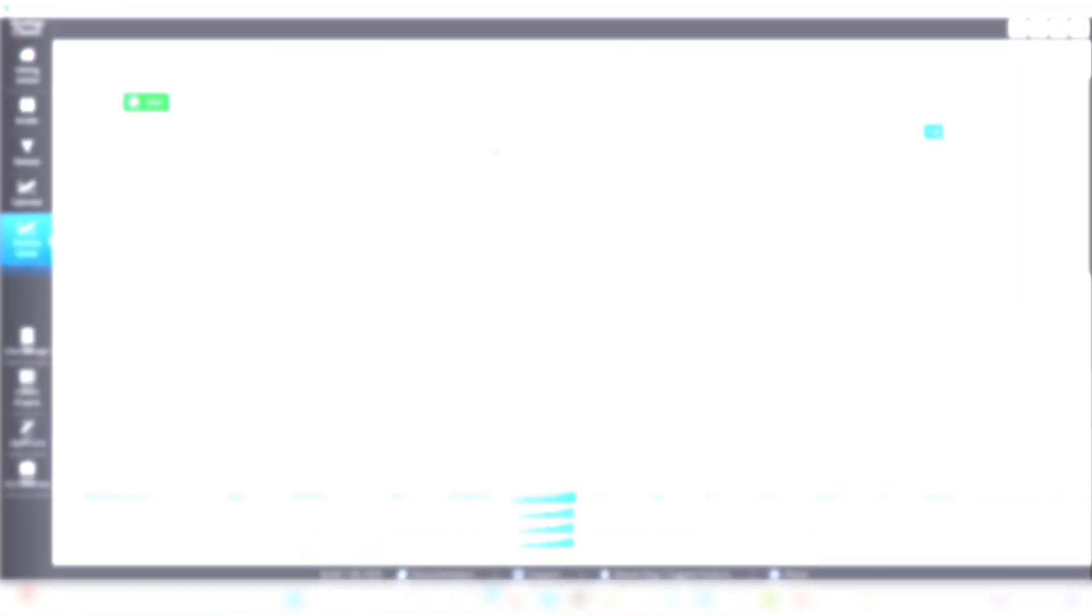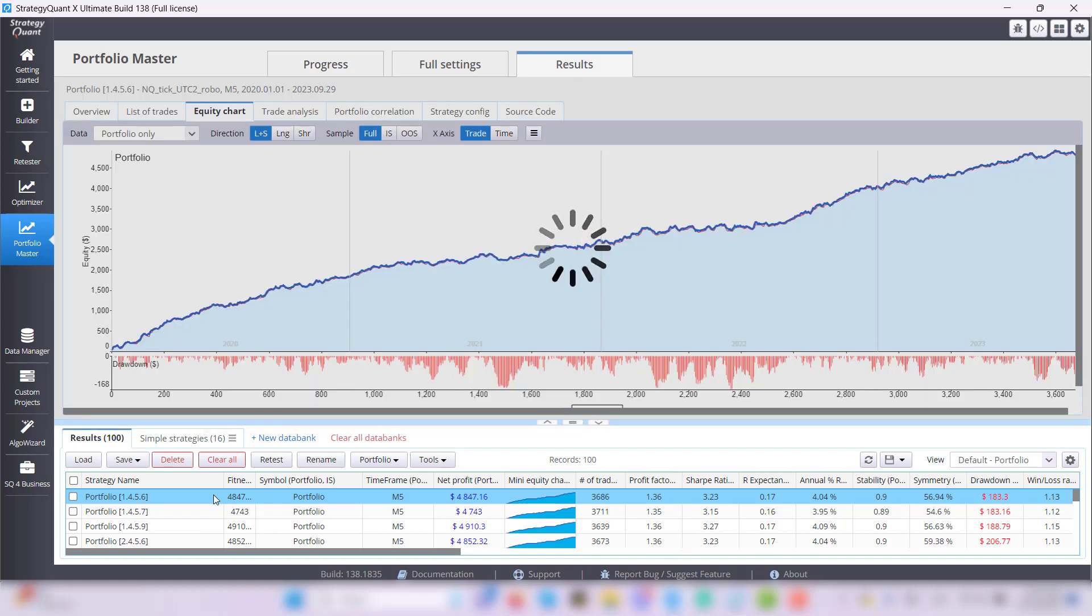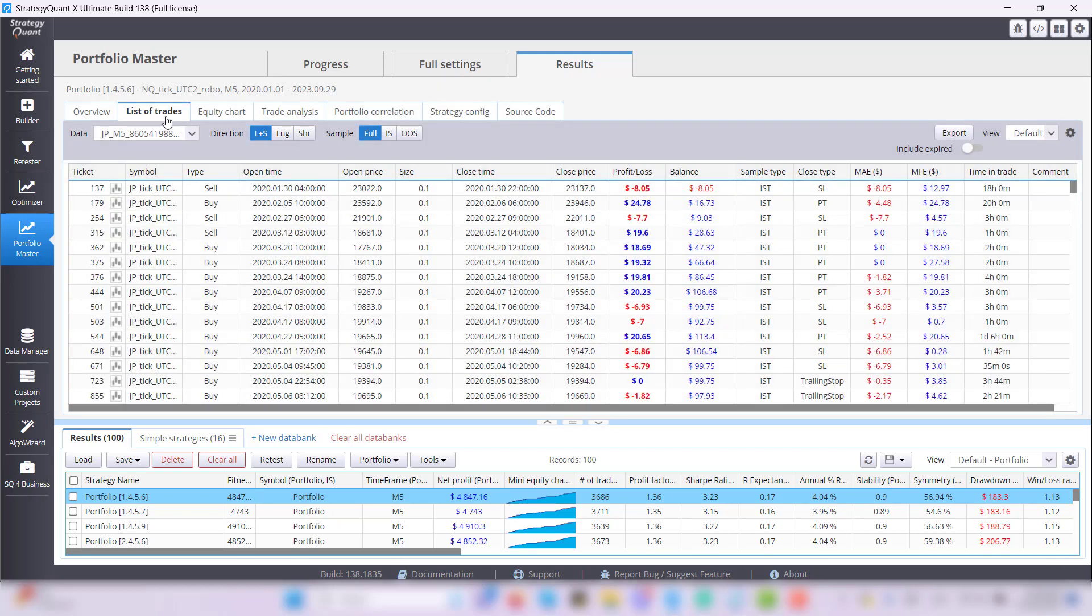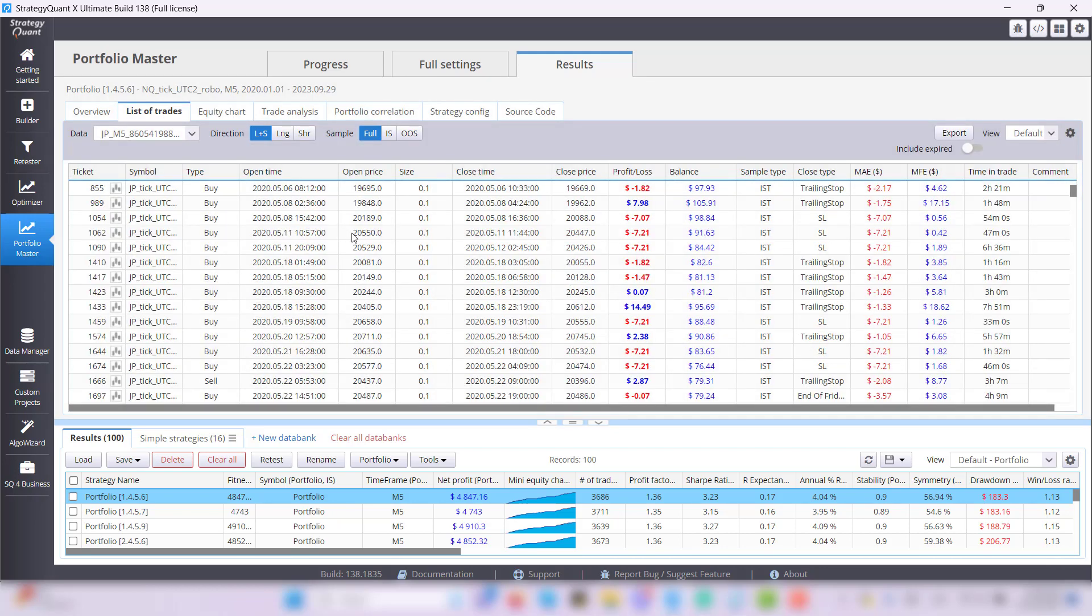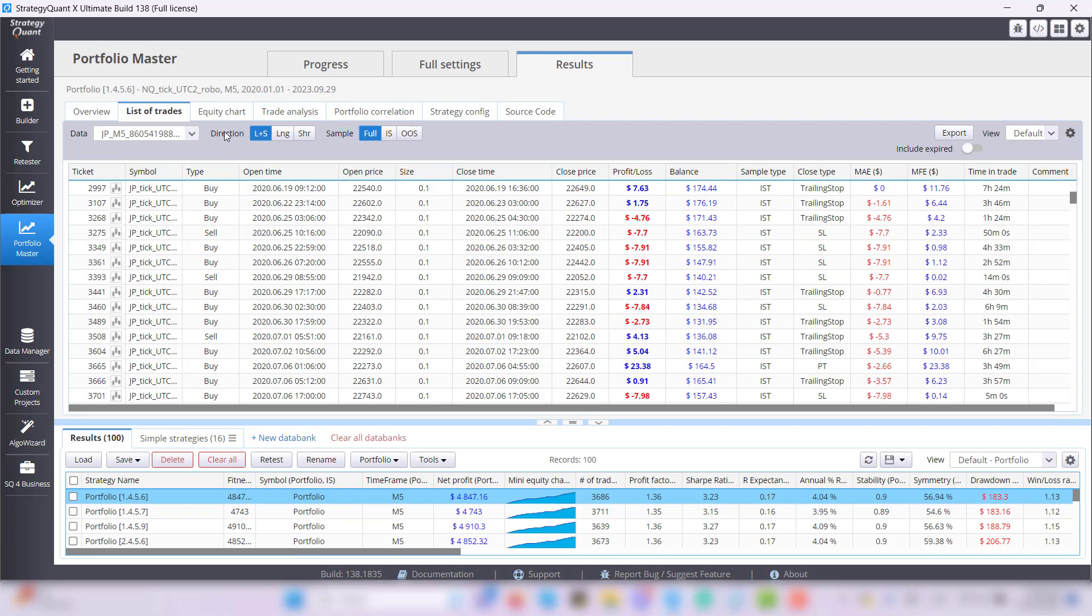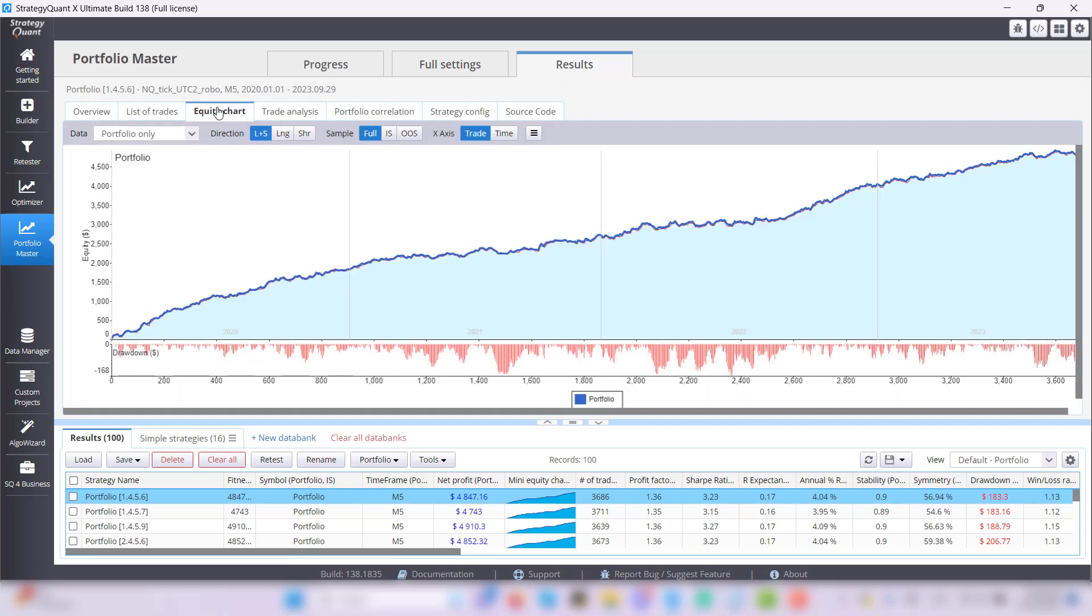But now let's check one of the results and take the first one. Double click on it and you can see there are a lot of tabs. In the first one, the overview, you can check the overall results of this concrete portfolio. Then you've got a list of trades and an equity chart where I will stay for a while.